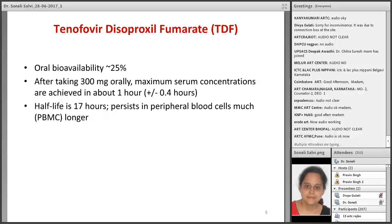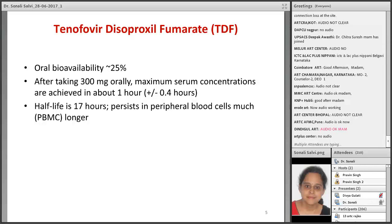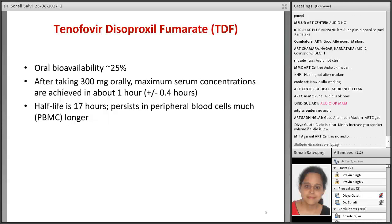Let's see first about tenofovir disoproxil fumarate, also known as TDF. The oral bioavailability of this drug is 25%. After taking 300 mg orally, maximum serum concentrations are achieved in about 1 hour. The half-life is 17 hours and it persists in peripheral blood cells much longer. We have to remember all these basic concepts about the drug, because once we have started this drug and the patient later develops any drug reaction, it may be related to these pharmacokinetics.